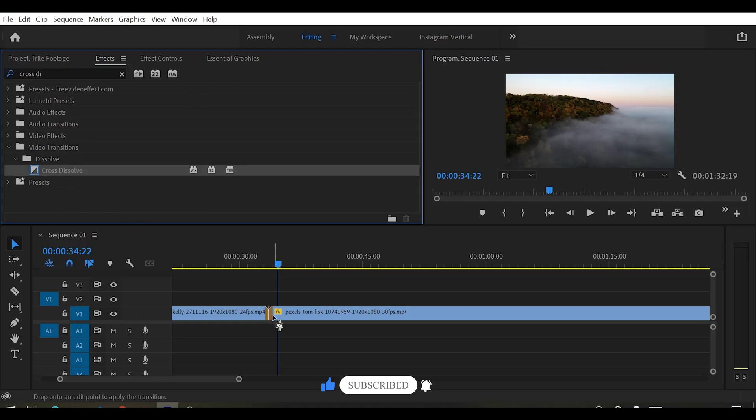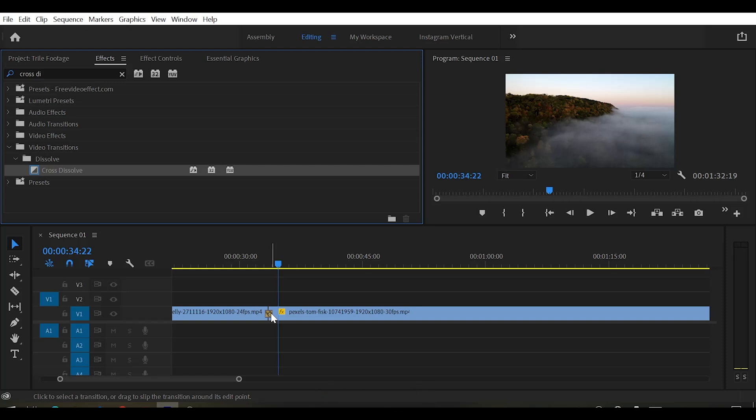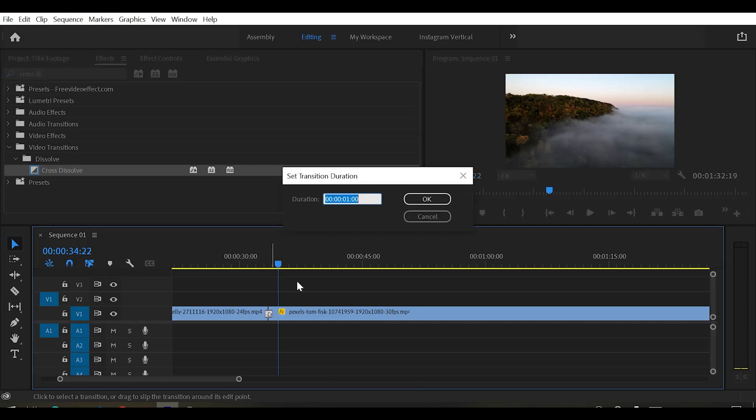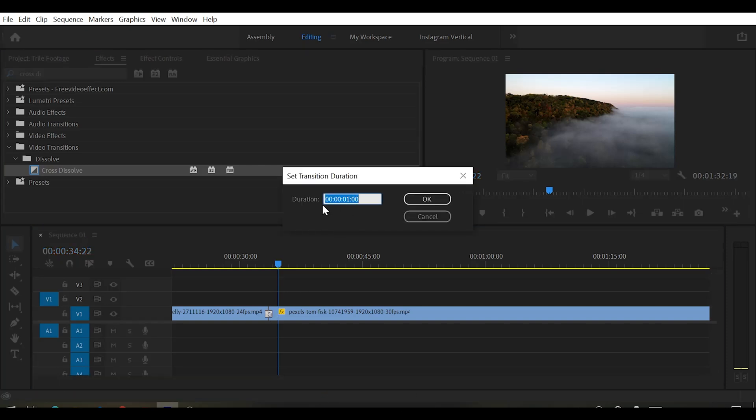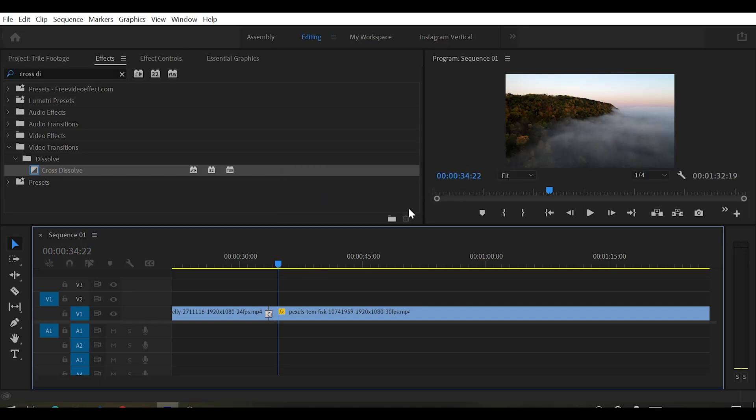Now drag this effect onto the center of your clips. Once you've added the effect, double click on it. Here you can set the duration of the transition. I recommend about one second.